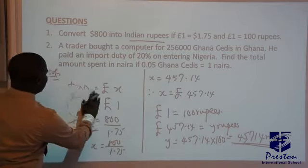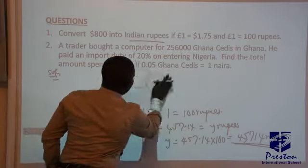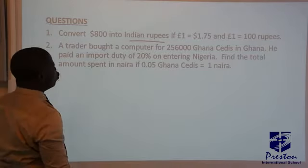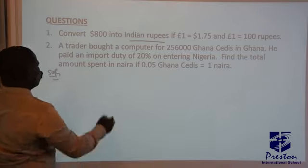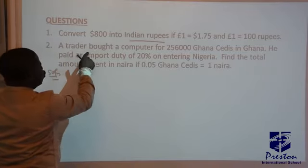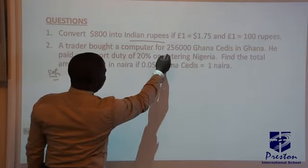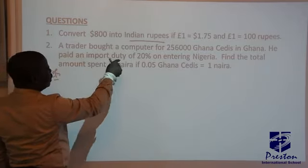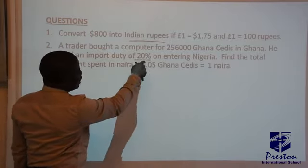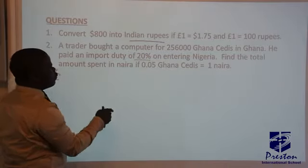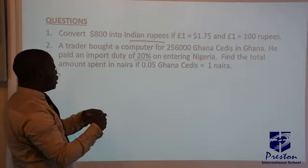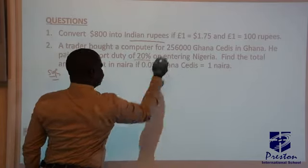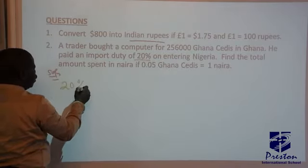Let's move to the second question — conversion from Ghana cedis to Nigerian Naira. A trader bought a computer for 256,000 Ghana cedis in Ghana. When he got to Nigeria, he was asked to pay 20% of that amount as import duty. So to find the actual total amount the trader paid for the computer, we must calculate this 20% and then add it to the original price.